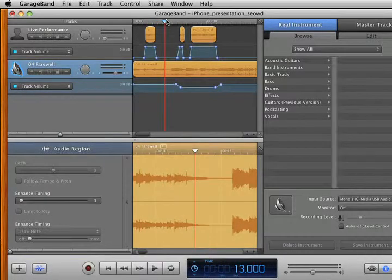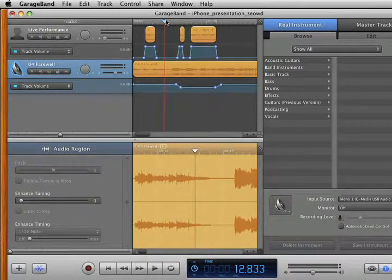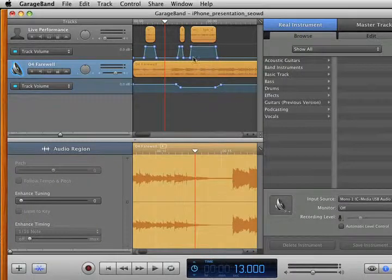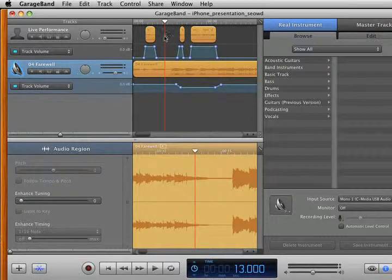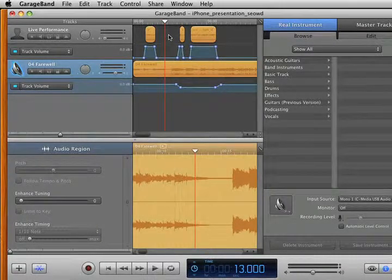If I wanted to say, let's do it right at 13 seconds, I would move it there and then drag my piece and it'll automatically stick to this marker when you drag your voiceover in. So that's the GarageBand piece.